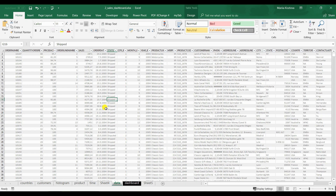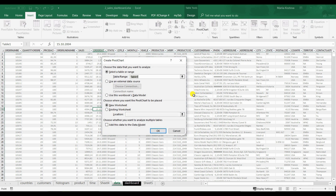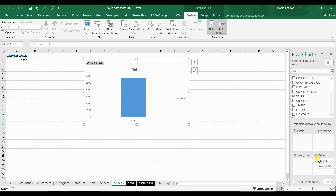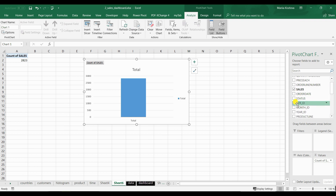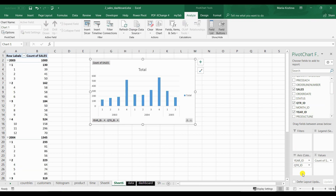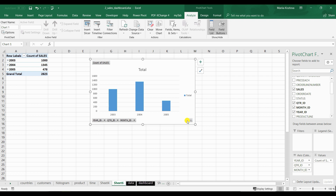Let's get back to the data and create a new chart. Now I would like to break down sales by the time scale. Let's do all of them — year, quarter, and month. If you do it this way, you get plus and minus signs that can conveniently change the scale of the graph.